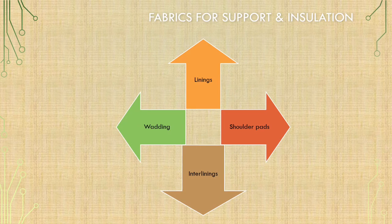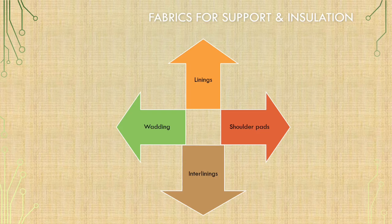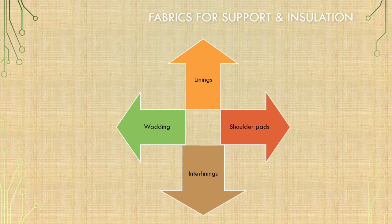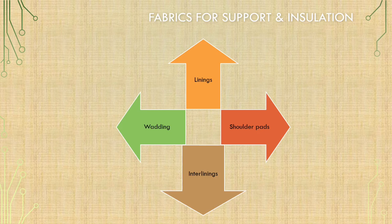Now, fabrics also used for support and insulation in the form of: 1. Linings. 2. Shoulder pads. 3. Interlinings. Interlinings are divided into those sewn into the garment and those fused. 4. Wadding.